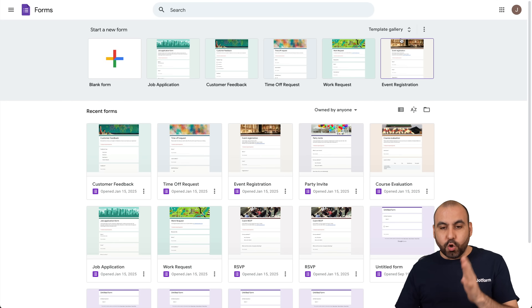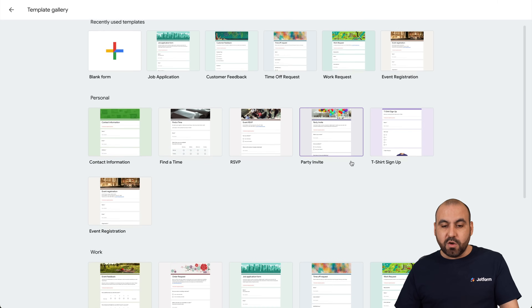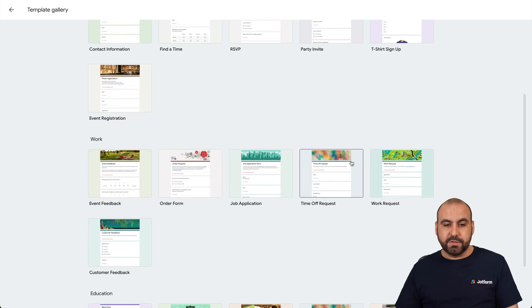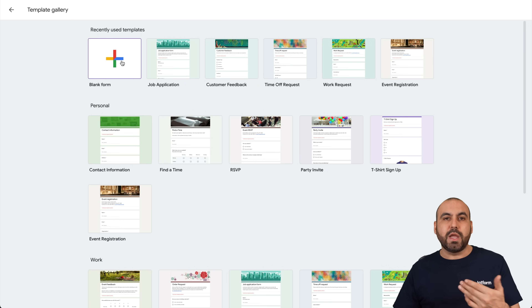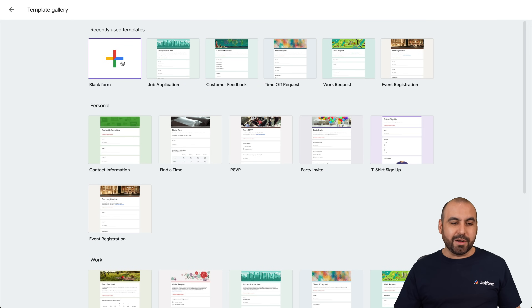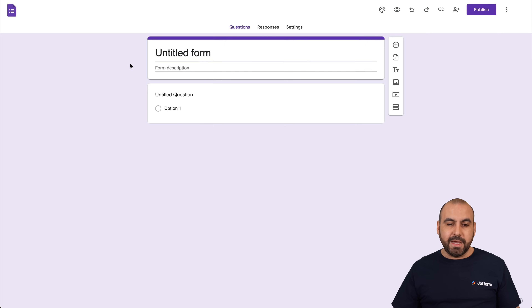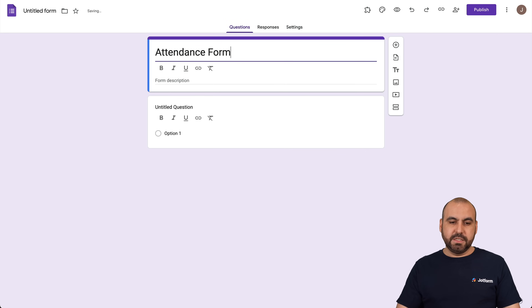There is no template available as of this video for an attendance form, so we are going to create one from blank. Let's go ahead and create a blank form. Let's give our form a title — we're going to call it Attendance Form.